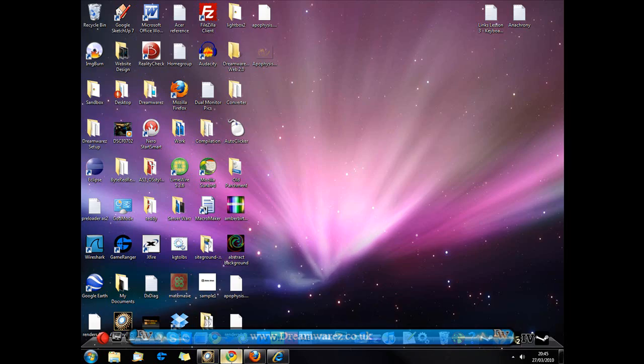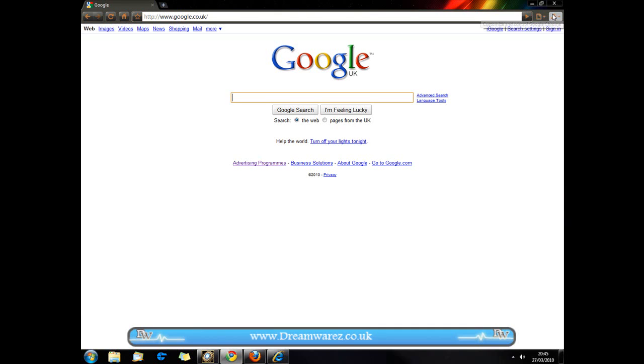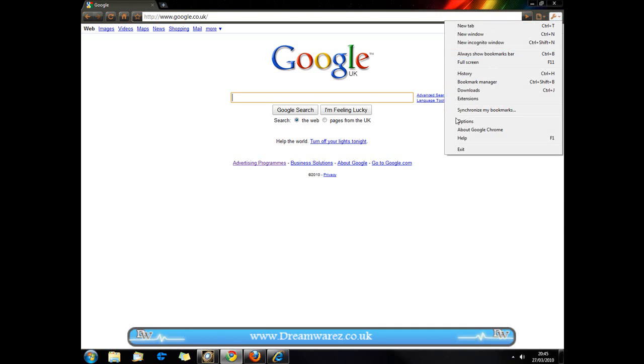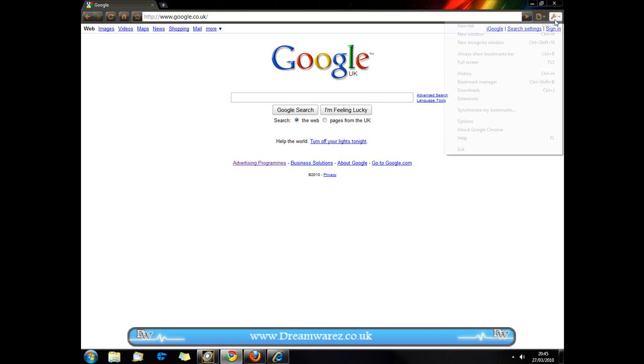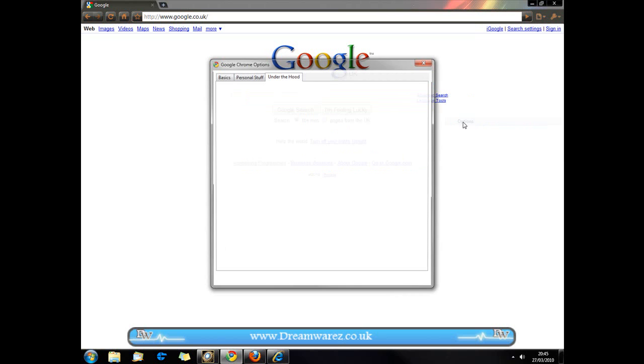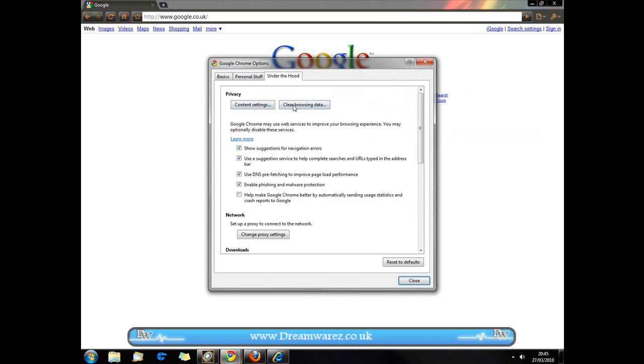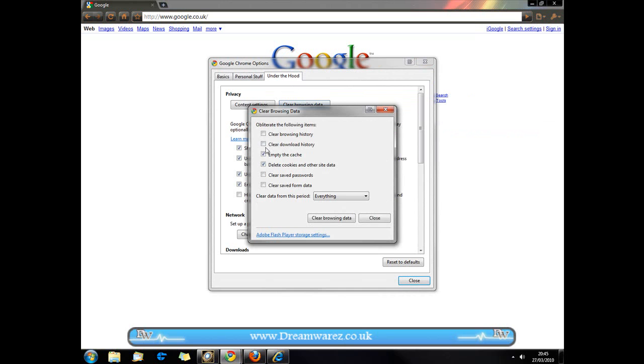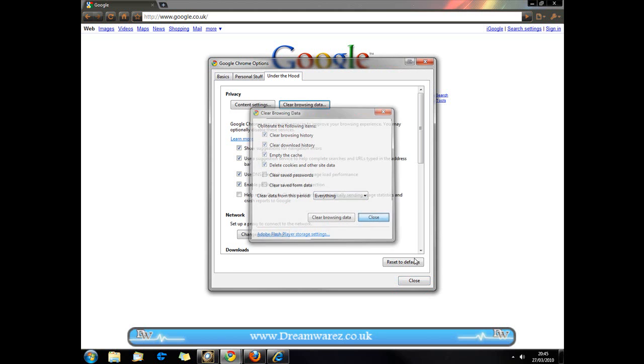So the first thing we're going to do is clear your browsing history, cookies and cache in your internet browser. In Chrome you go to Settings, Options, Under the Hood, Clear Browsing Data and then just select to clear what you want and clear browsing history, download history, empty the cache and delete cookies and other site data. You can also clear your saved passwords and some form data.